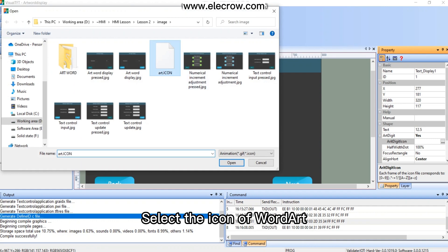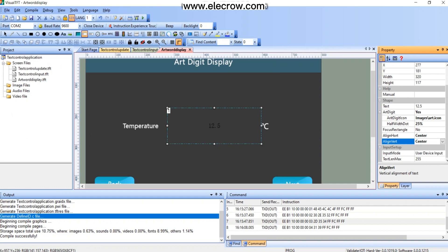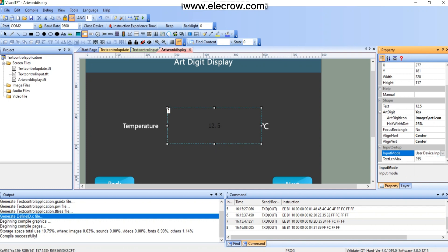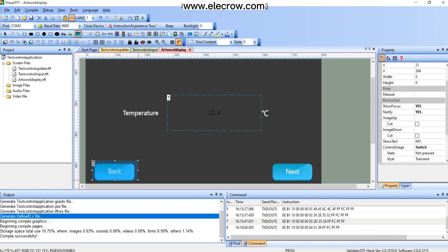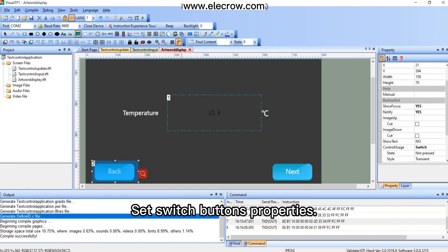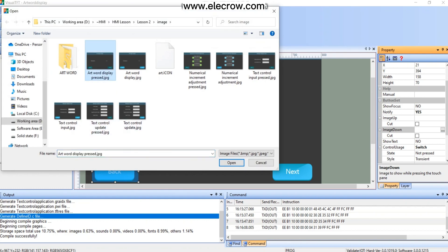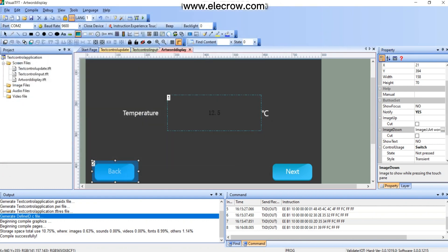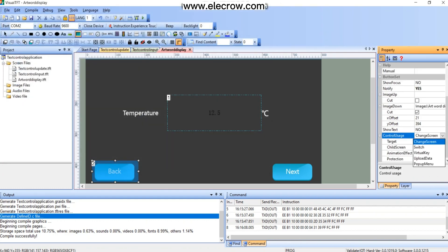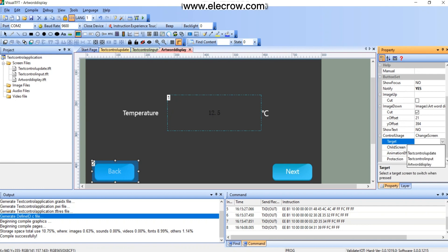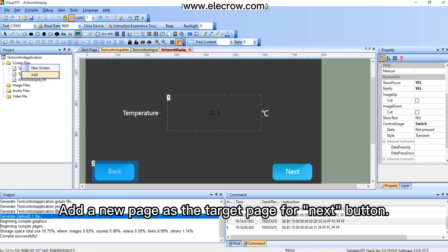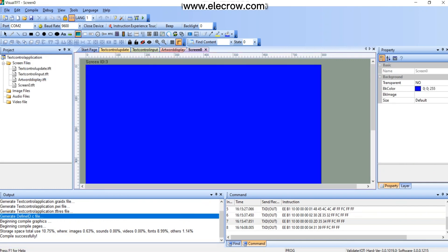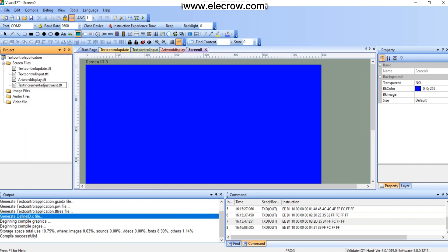Select art digit display. Select the icon of word art. Set switch buttons properties. Add a new page as the target page for next button. Rename the page to text increment adjustment.